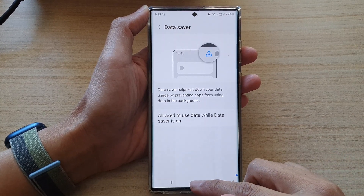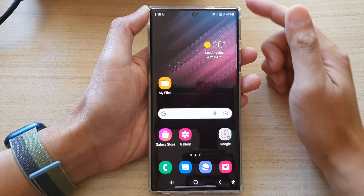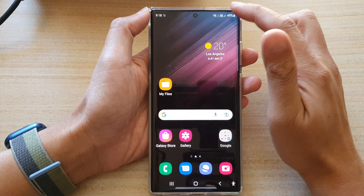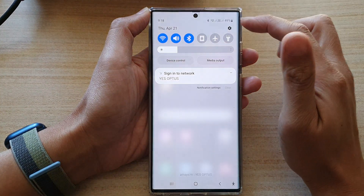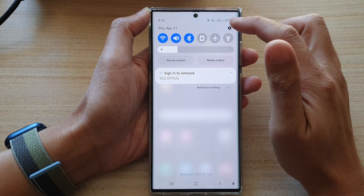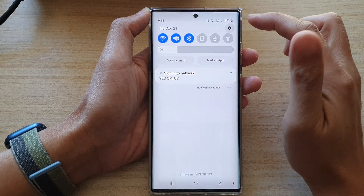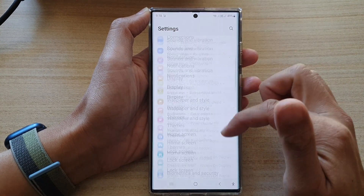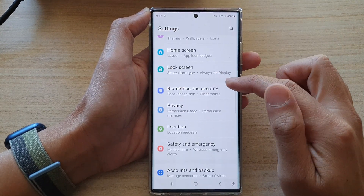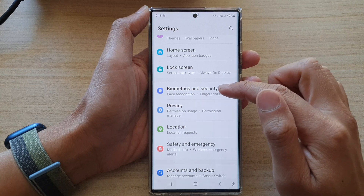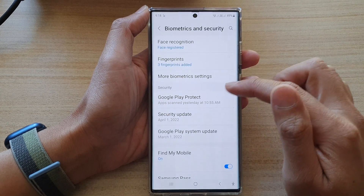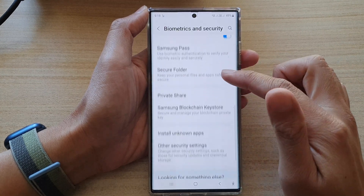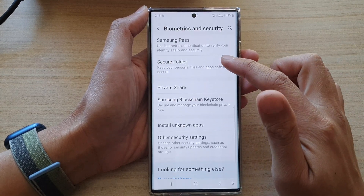First, tap on the home button to go back to the home screen. On the home screen, swipe down at the top and tap on Settings. In Settings, go down and tap on Biometrics and Security, then go down and tap on Secure Folder.